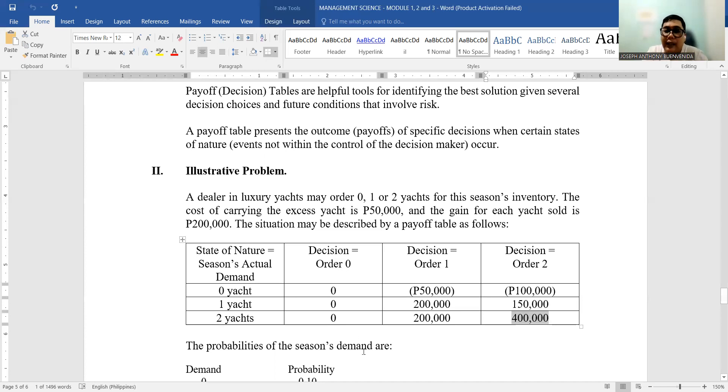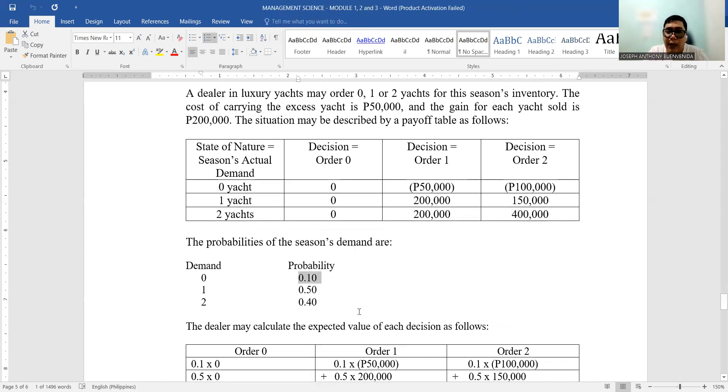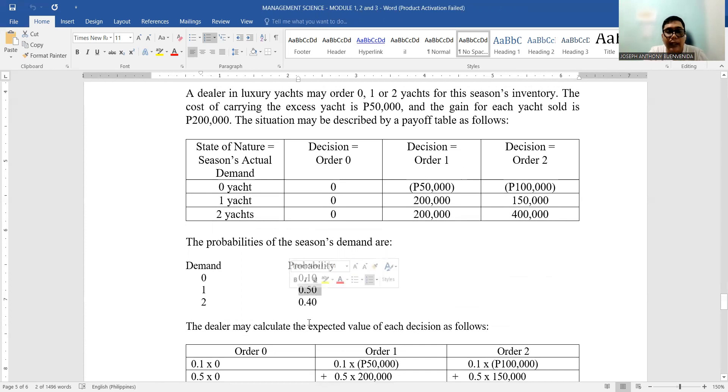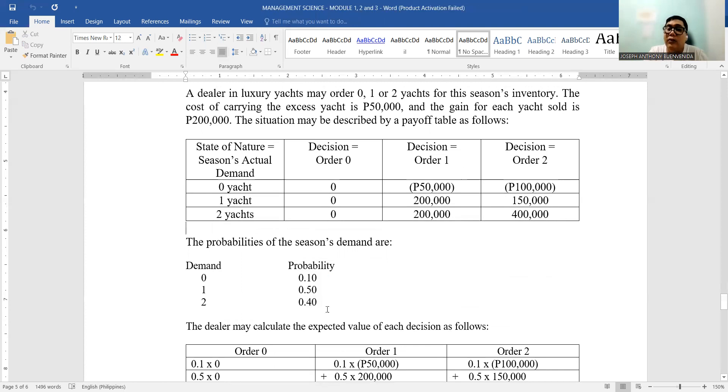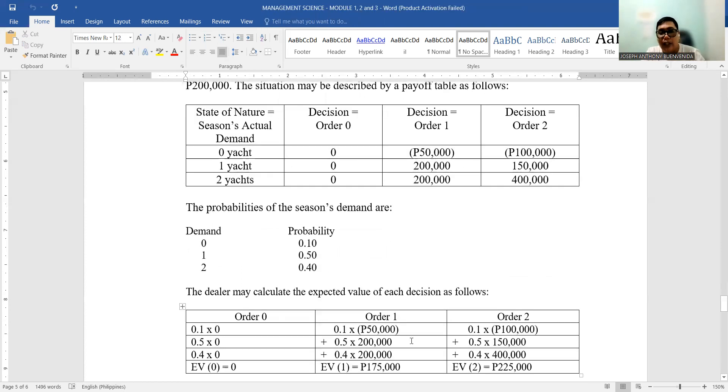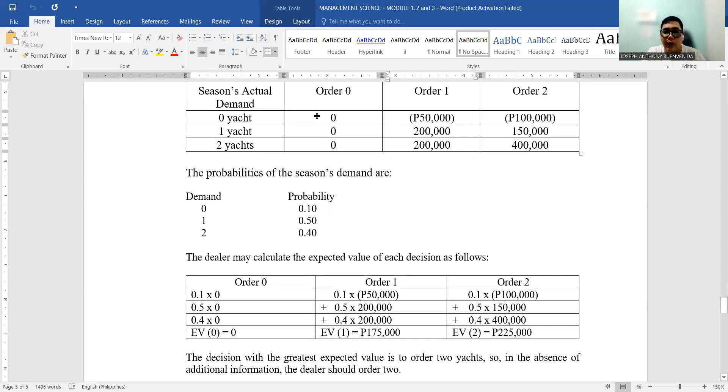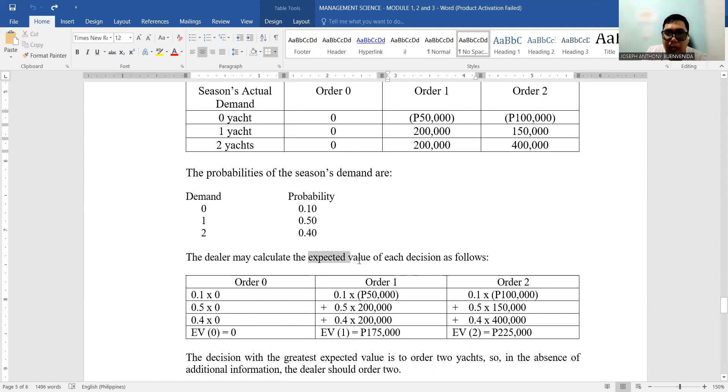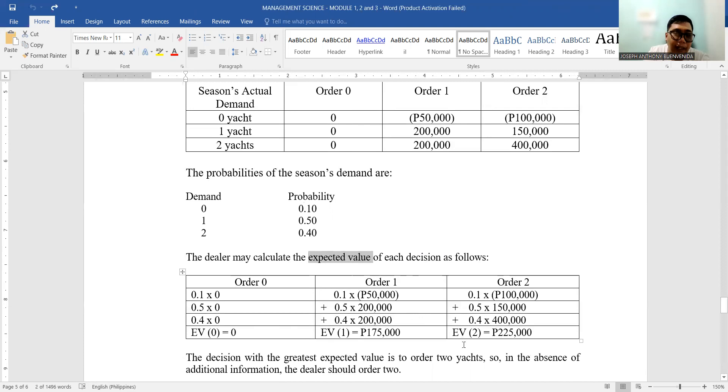So let's apply probability. For zero demand, there is a 10% probability or 0.10; there's 50% or 0.50 assigned for one yacht; and there is 40% assigned for two yachts. So let's compute the probability together with the values from the payoff tables. We will compute what we call the expected value—the expected income for the different decisions: order zero, order one, or order two.